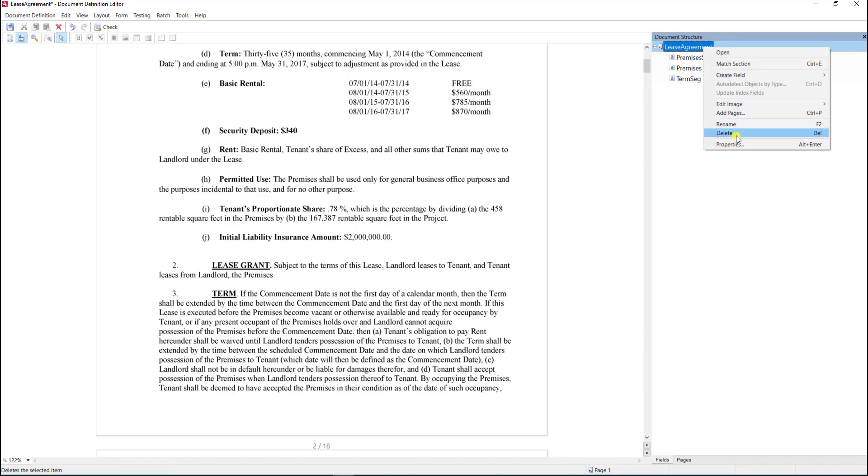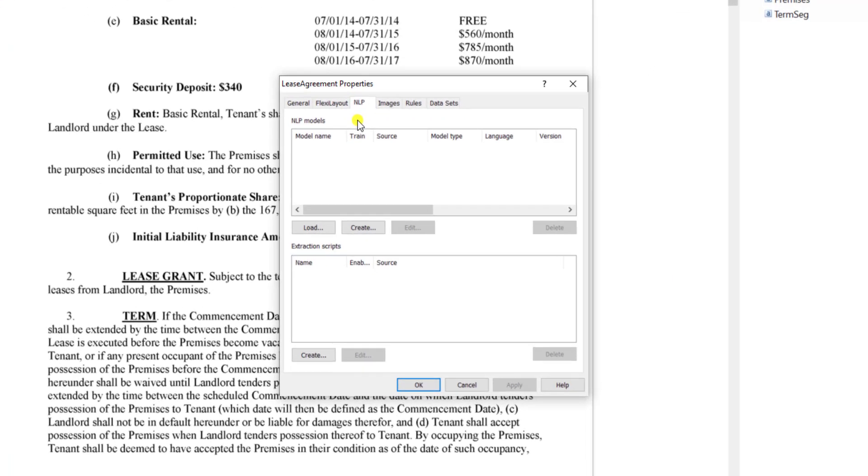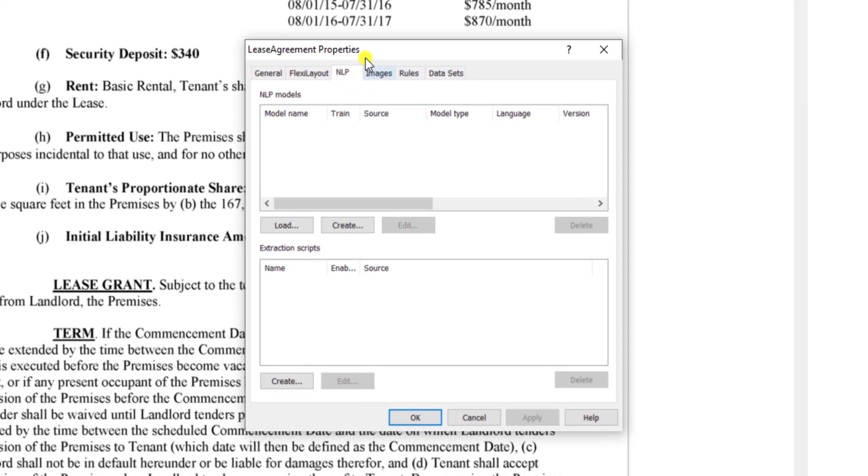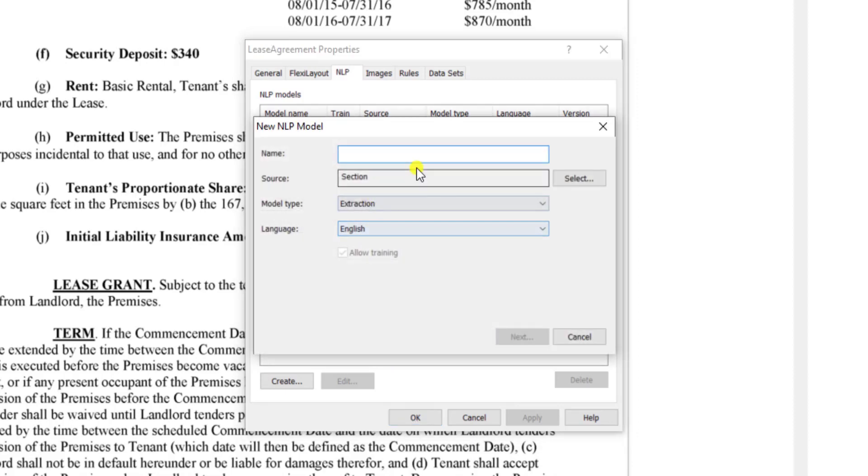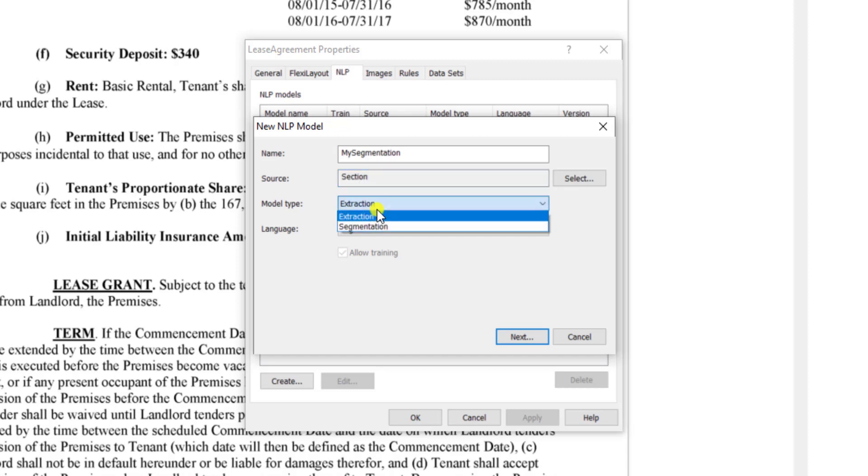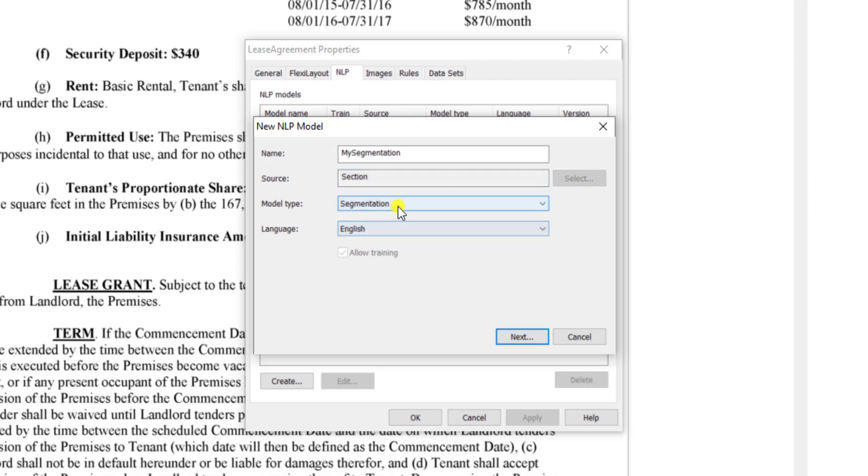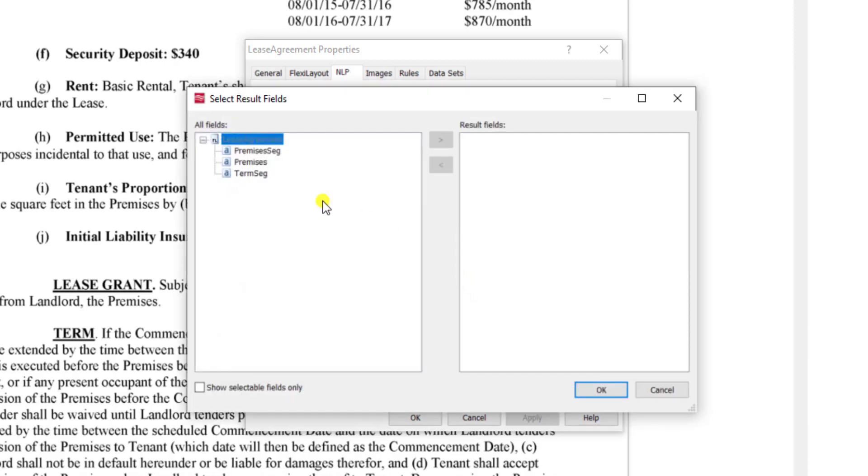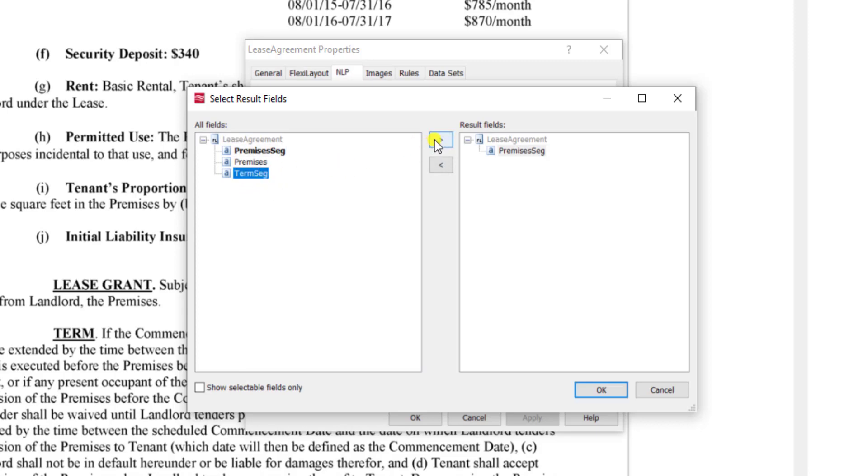On the section we have an NLP tab where we'll create what's called a segmentation model. We'll give it a name and keep the source as the section. The model type should be segmentation. As the NLP model is learning, we're going to train it which segments to populate. Since we named them appropriately, we'll have the software provide those result fields as the premises and the term.